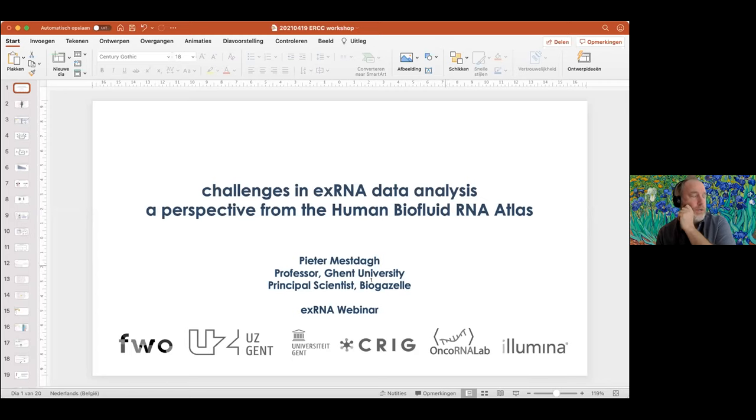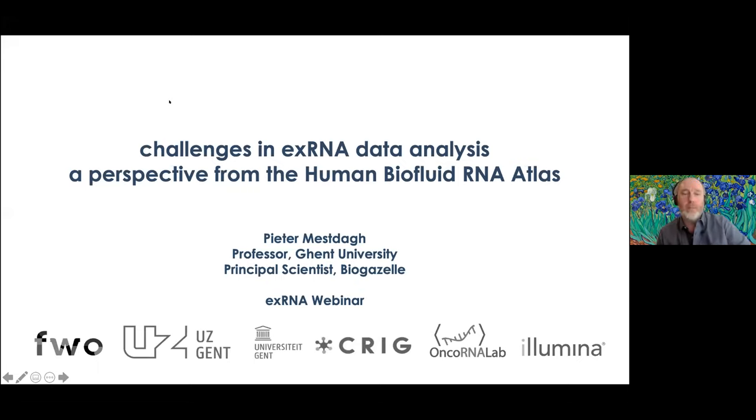Let's go ahead and have Peter Mestach from the University of Ghent and the Cancer Research Institute of Ghent talk about the human biofluid RNA atlas. It's a little bit early, but that gives him a couple extra minutes to talk about that resource.